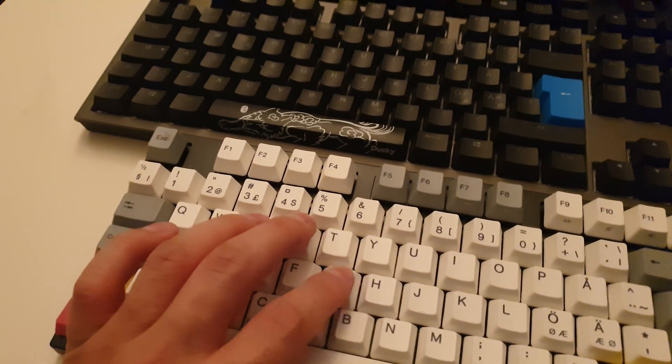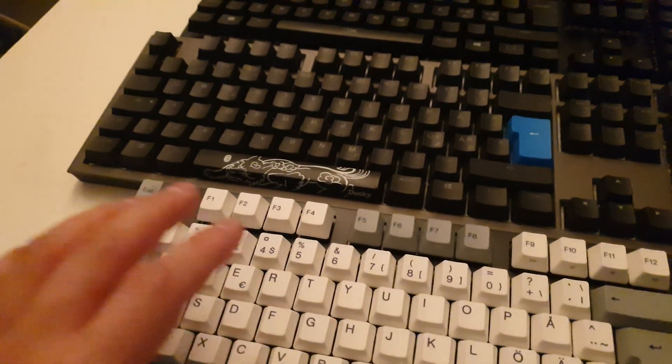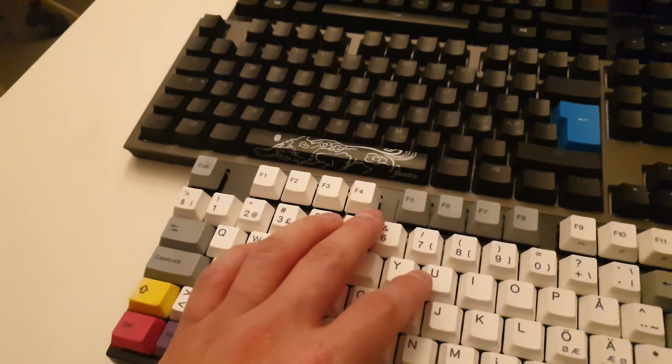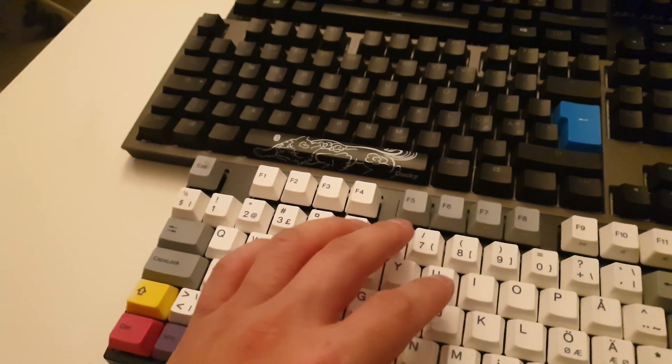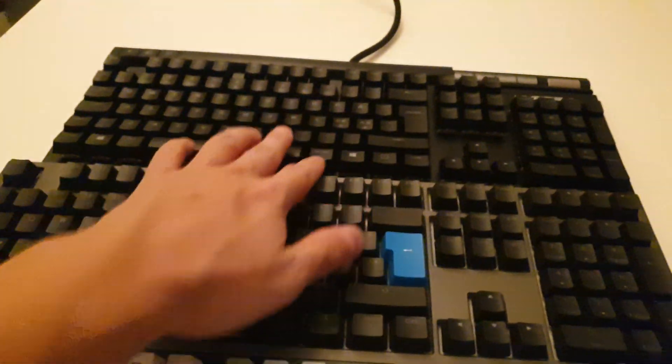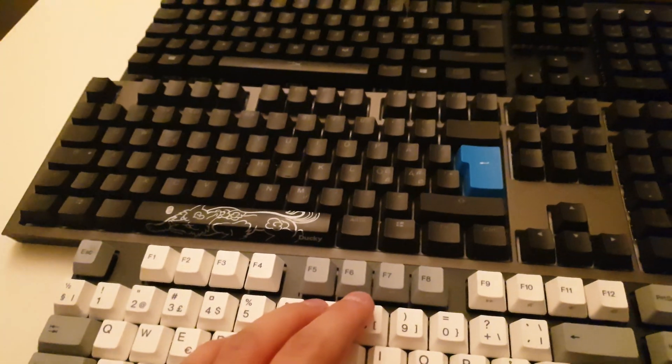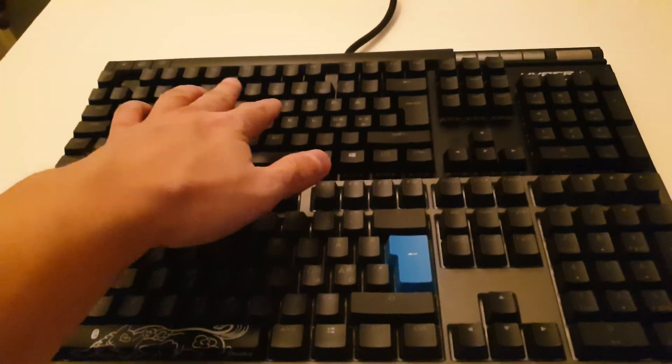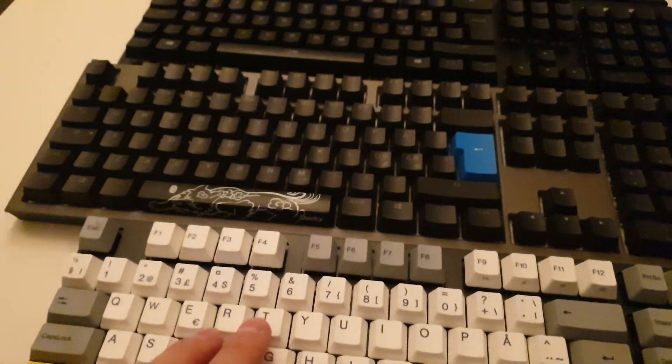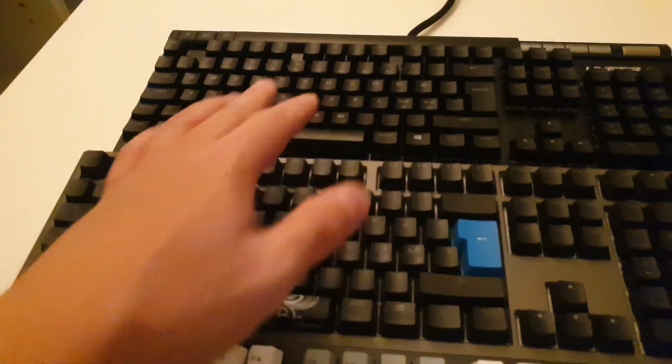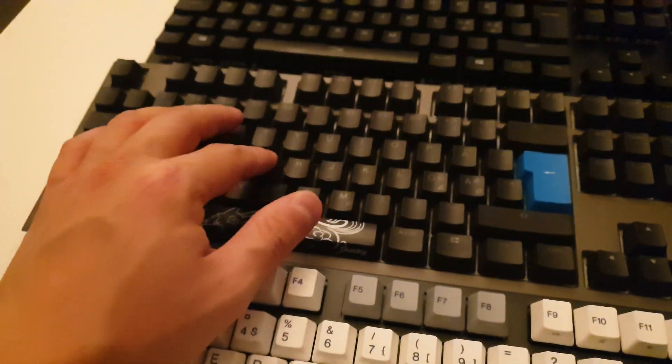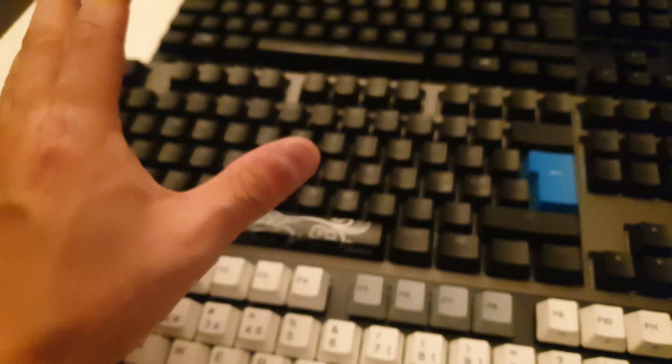According to mechanicalkeyboards.com, Cherry MX Brown is the best for typing of these three. Cherry MX Red is slightly above Cherry MX Brown when it comes to gaming, and Cherry MX Blue is just right behind. They're basically just as good.